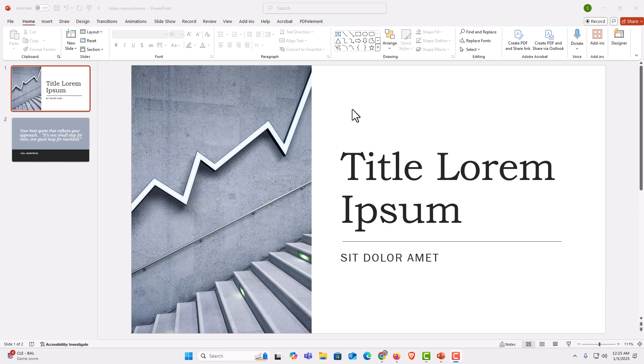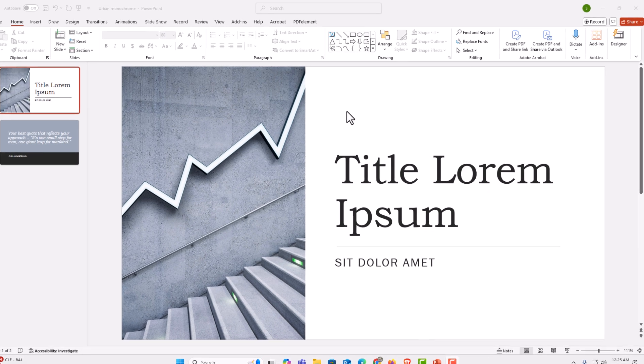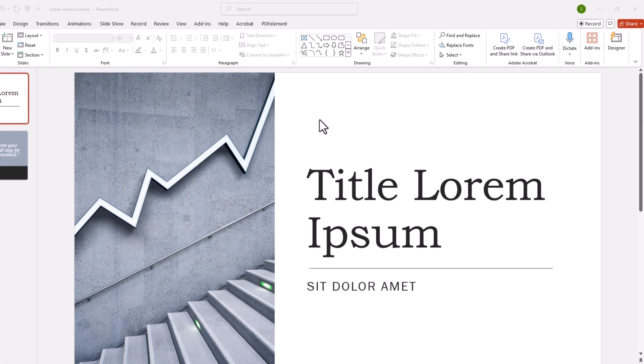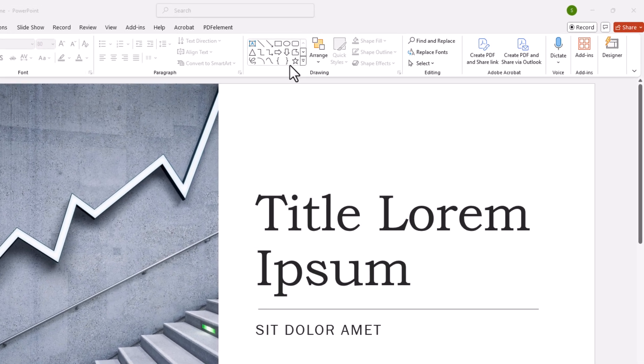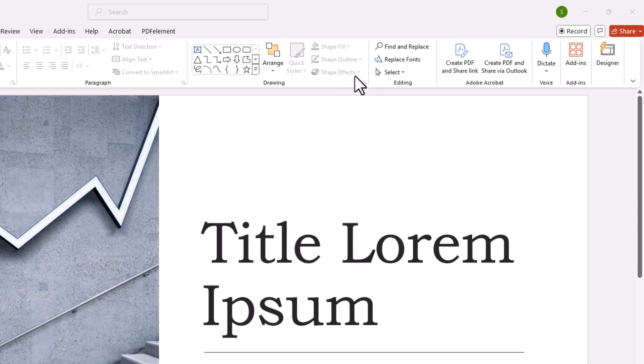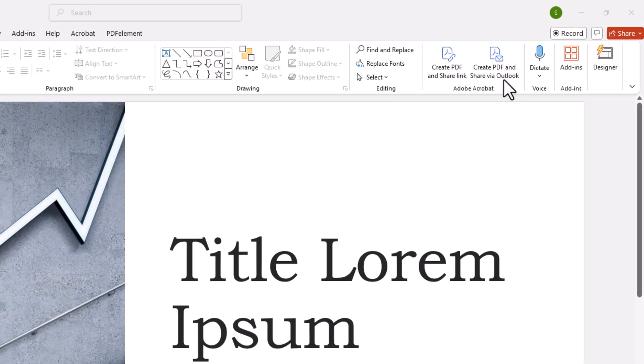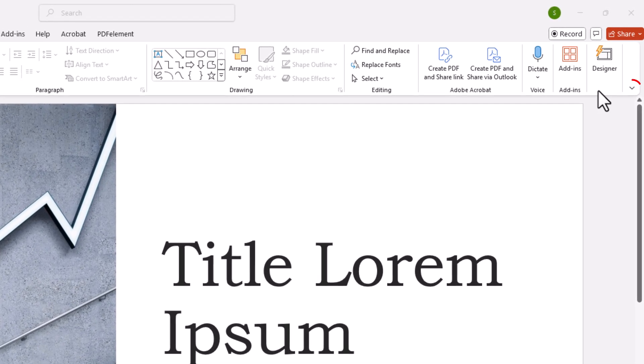To hide your ribbon automatically in PowerPoint, it's very easy to do. First thing you want to do is go up to the ribbon, go down to the far right side of the ribbon to where you see this little drop-down arrow.